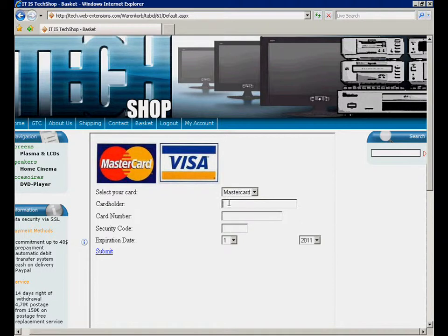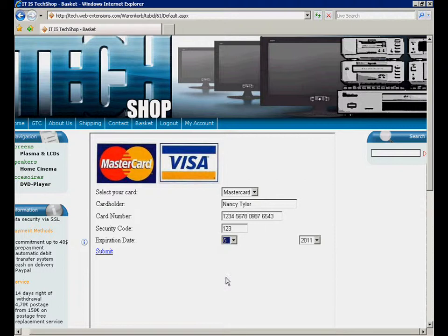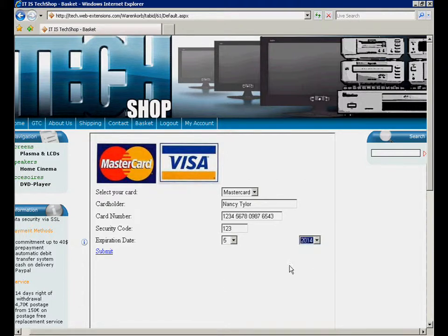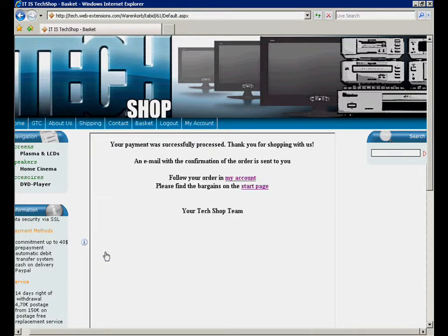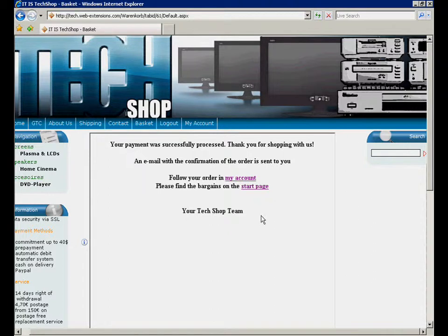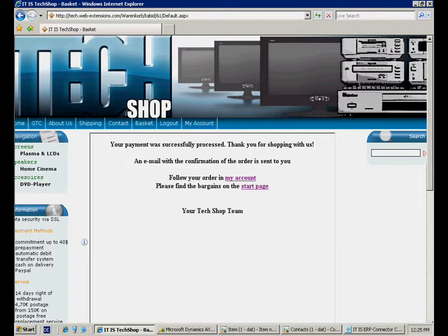To finish the order process, we simply enter the credit card details. The order confirmation message is displayed and at the same time an email confirmation has been sent.